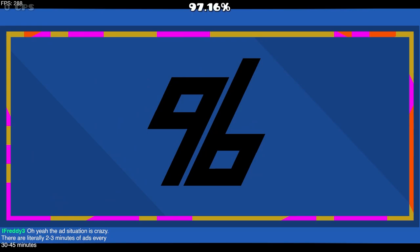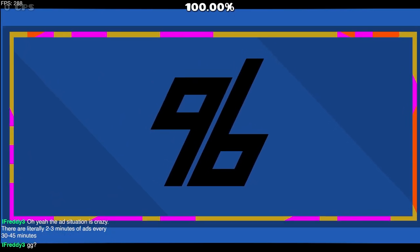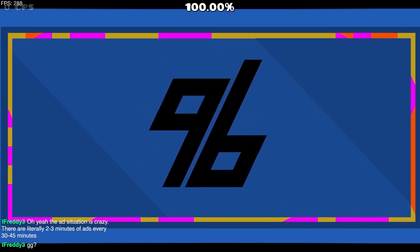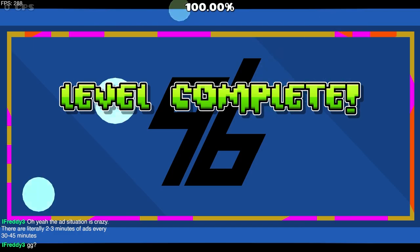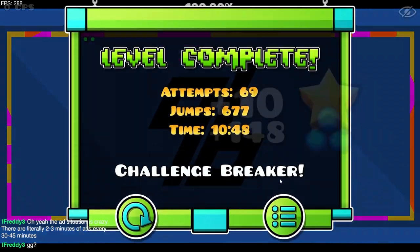I finally did it dude, I beat it! Oh you did? Yeah, I finally beat Deep Swim. Oh my god.